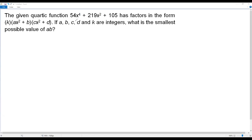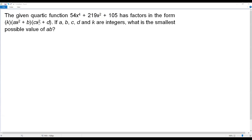Here we have a quartic function — a function which has degree 4, meaning the highest exponent is 4. We need to factor this quartic function so that we can compare the factors and get the values of a and b, then find the smallest possible value of ab according to the question.